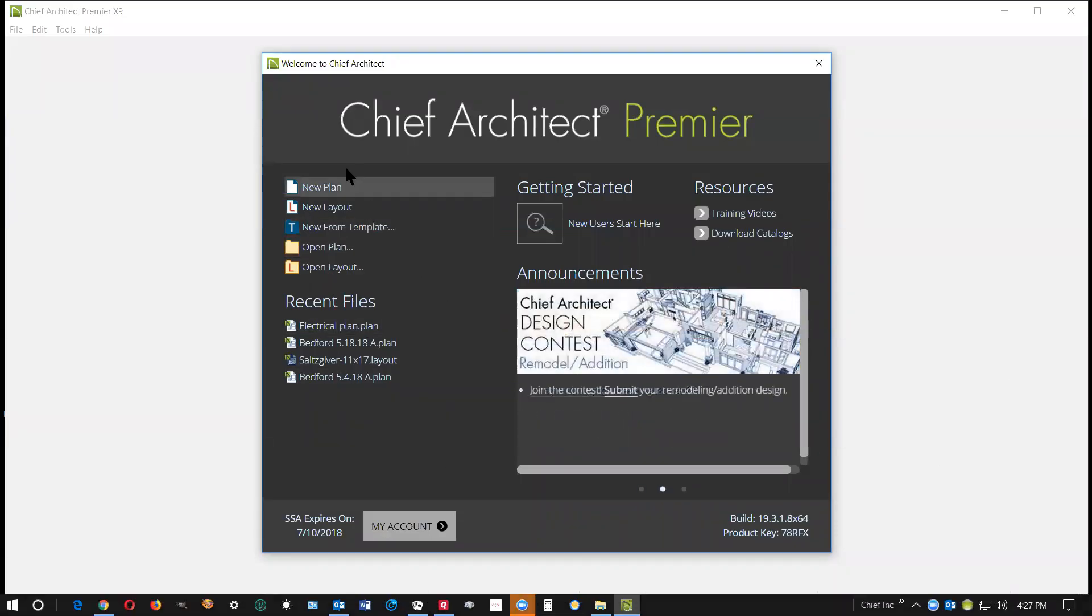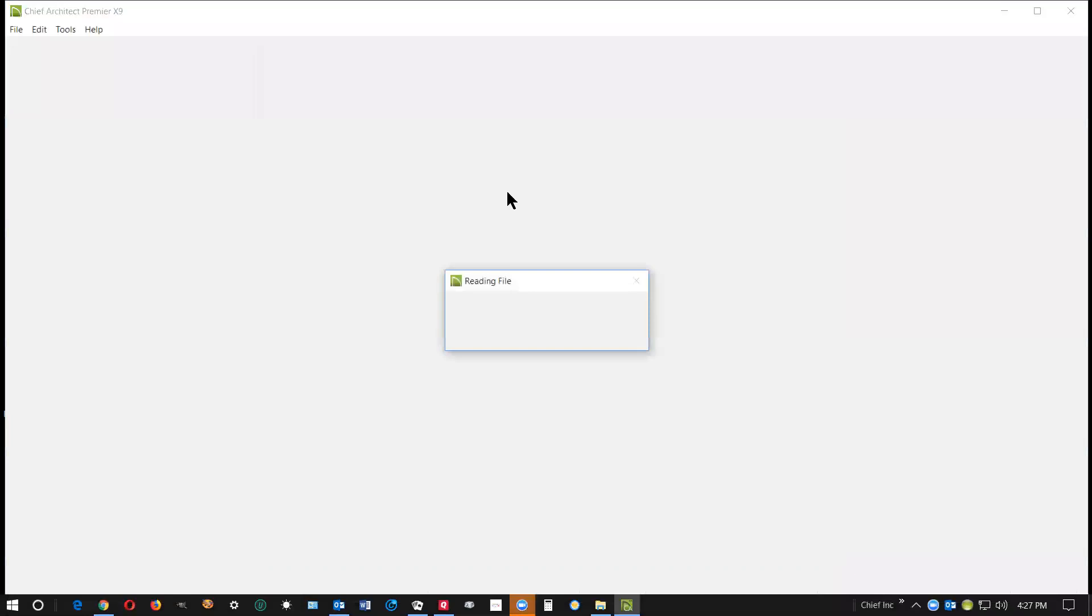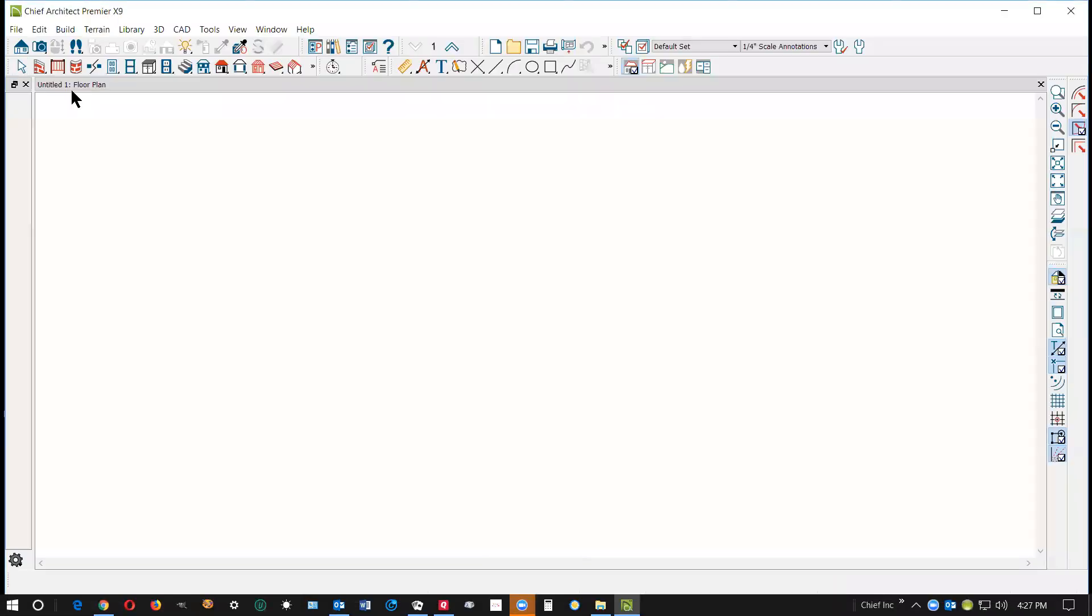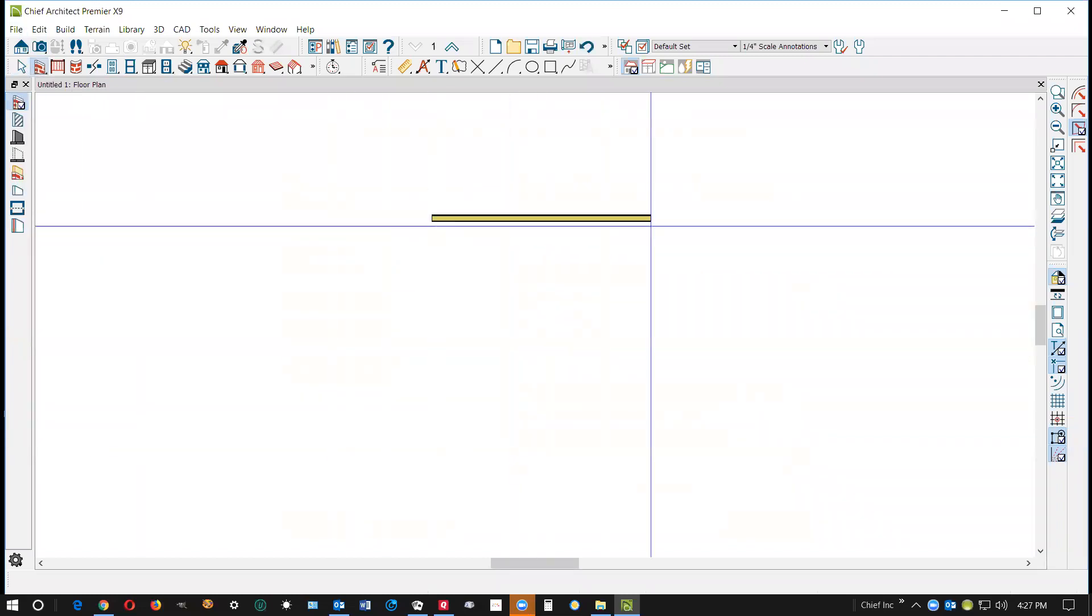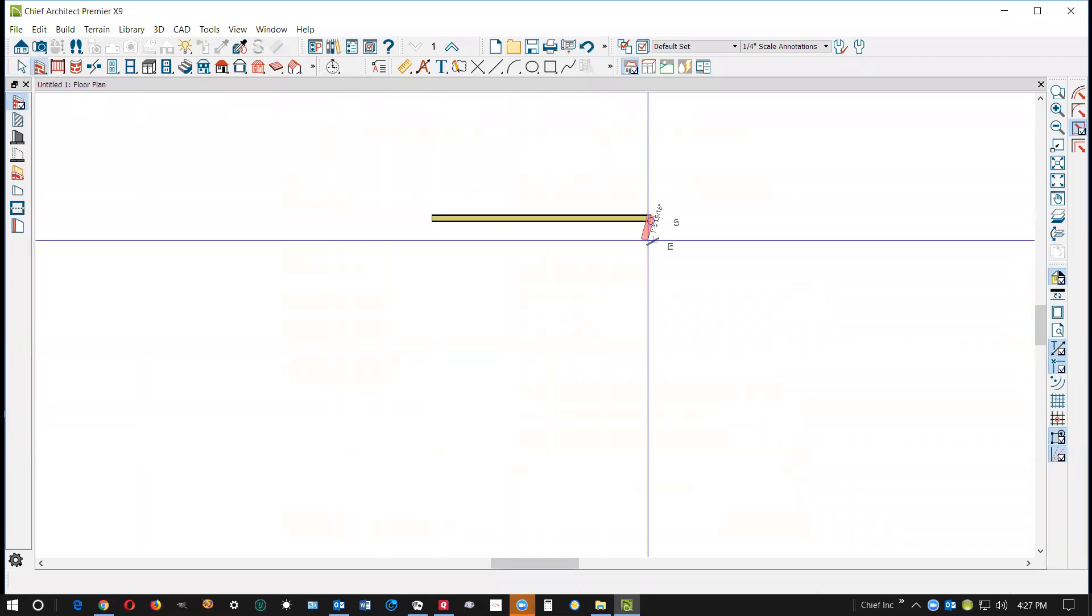Okay, I got X9 open. It's gonna open a new plan, there we go. Okay, I'm just gonna draw a box.